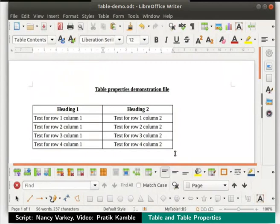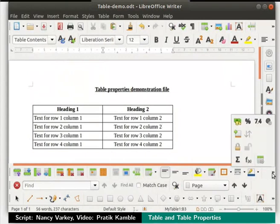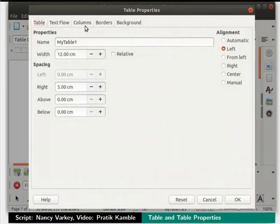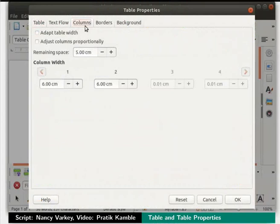Observe the change in the size of the columns. Once again click inside any cell in the table. Click on the table properties icon in the table toolbar once again. Click on the column tab. Under the column width section, we can see that only columns 1 and 2 are enabled — this is because we have only 2 columns in our table. Let's change the value of column 2 to 10cm.